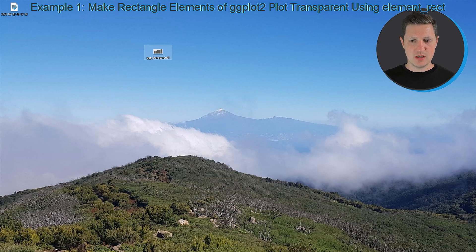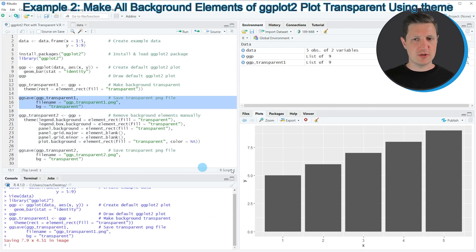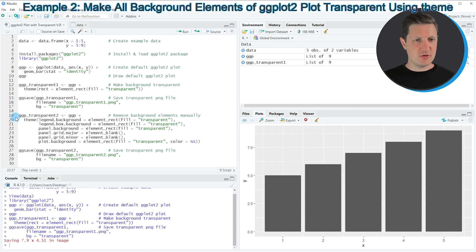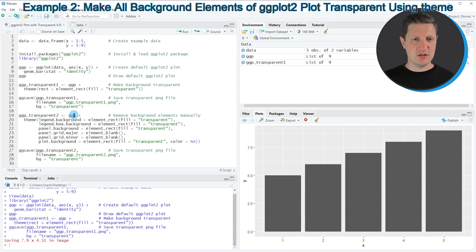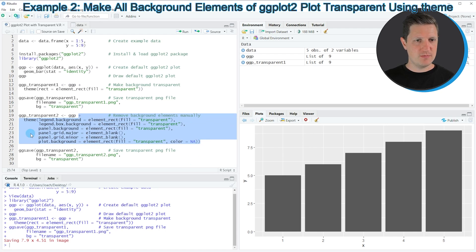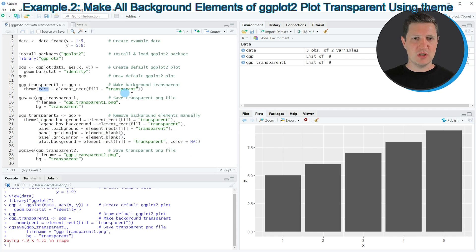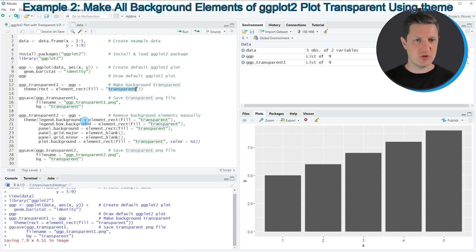For that reason I want to show you another example in which I'm also removing the grid background of our plot, and we can do that as you can see in lines 19 to 25 of the code. In these lines I'm again using our original plot 'ggp' as a base and then adding to the theme function. This time I'm not only specifying the rect argument — I'm specifying all the elements of our plot that I want to make transparent.